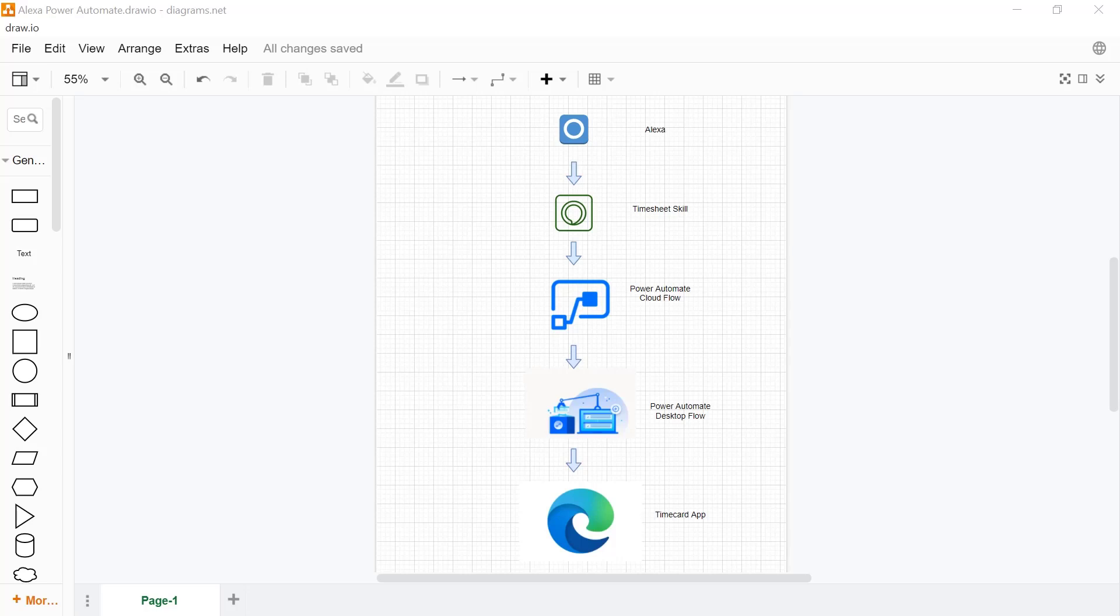Hi, this is a very simple demonstration to show you using an Alexa custom skill in combination with Power Automate RPA to automate a common task that I have to do every day, which is to submit the time card.